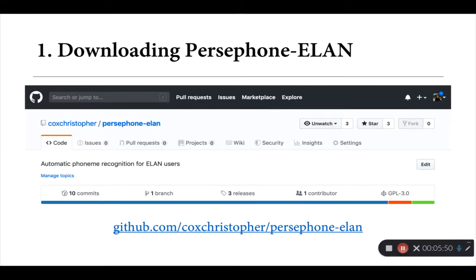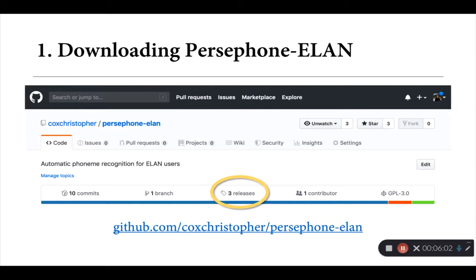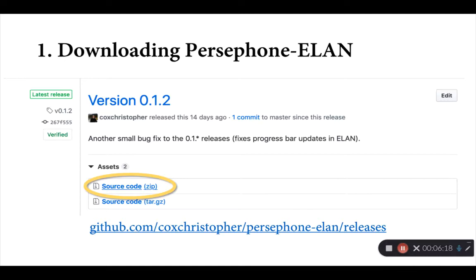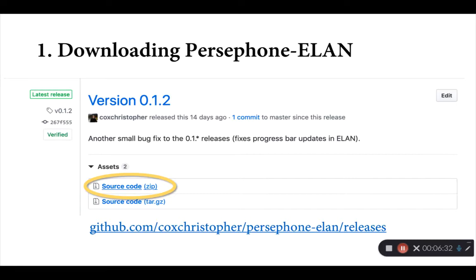So Persephone-ELAN is currently hosted on GitHub. There's a small repository there with the current version of the source code. I've included the link at the bottom of the screen. Where you want to go to find the current release is under releases. The current version as of today is version 0.1.2. All you'll need in order to run Persephone-ELAN is the top source code link to this zip file. If you download that zip file onto your computer, you can expand it on a Mac. That would just be double clicking and you'll see it's just a single folder. That folder contains all the files that you'll need to run Persephone-ELAN.